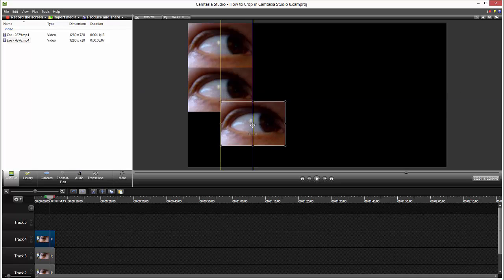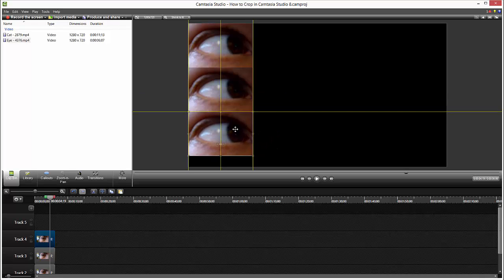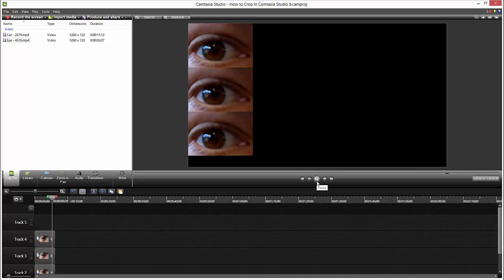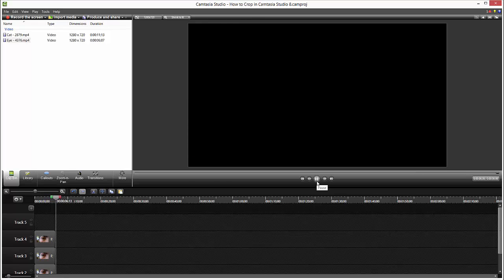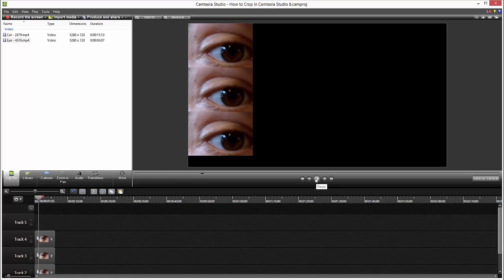As you can see, we just put this, this is the third eye. If you hit play, we can see these three eyes looking creepy.